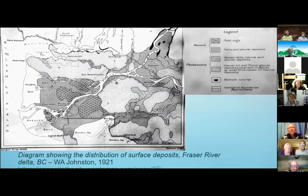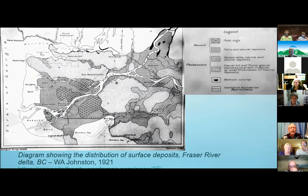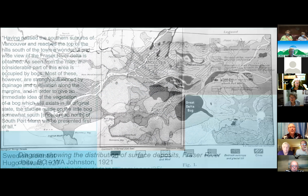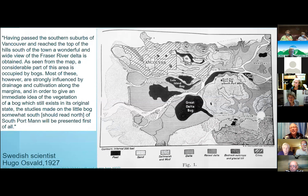Sphagnum moss became dominant in the boggy areas and led to even greater accumulation of organic matter, because sphagnum moss makes conditions acidic, which makes it hard for things to decompose. That's really getting into the present and the future — once you have a bog formed with sphagnum moss, it's very slow to release carbon. This picture is from 1921, and Metro Vancouver was very different then. The peat bogs on this map were much more extensive.